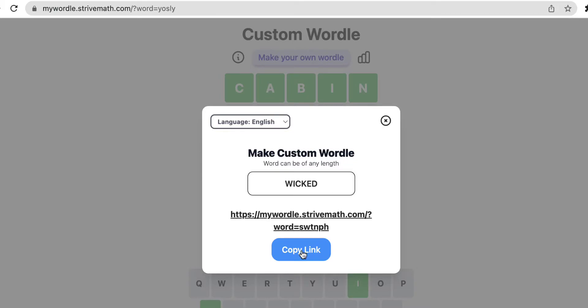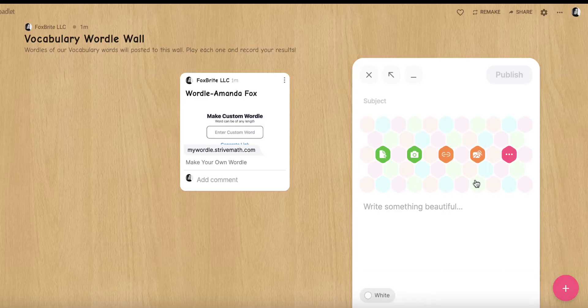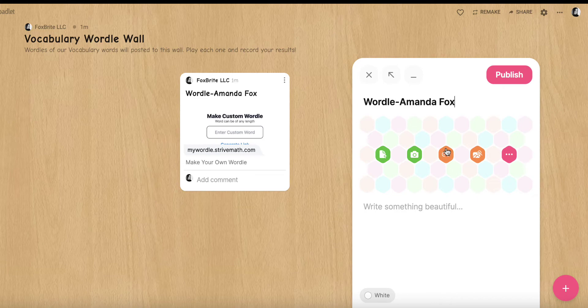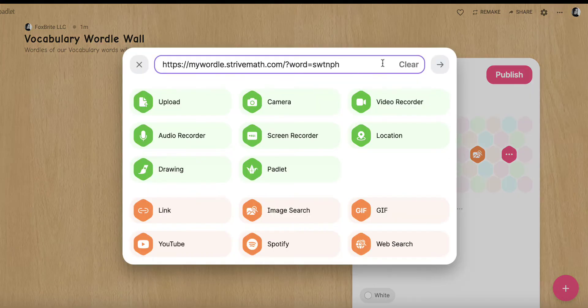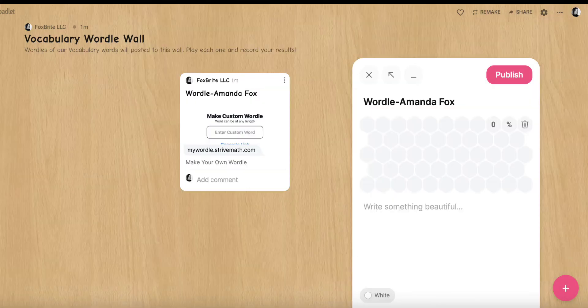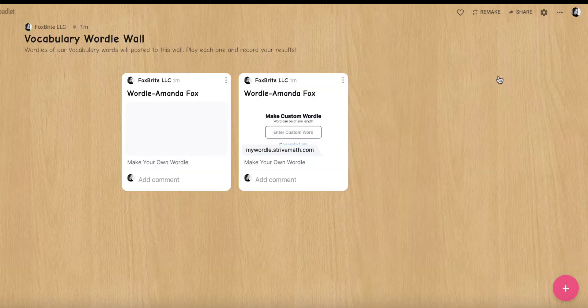After they create it, students add their custom Wordle to the vocabulary Wordle wall Padlet. You may want to assign students a word to prevent duplications.